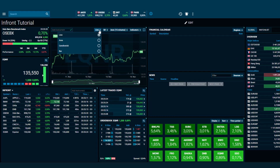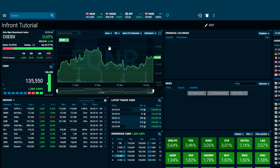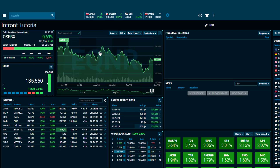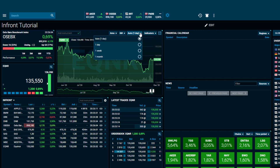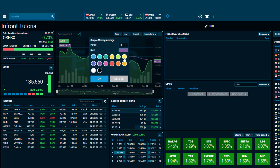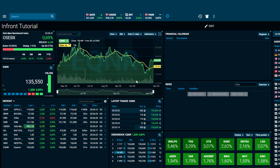Within the chart, it is possible to change which type of chart you would like, such as line, area, candlestick, or bar. It is also possible to change the timeframe and resolution from daily, weekly, and monthly. You can also add several different indicators to help you analyze and compare, such as simple moving average, MACD, or volatility.